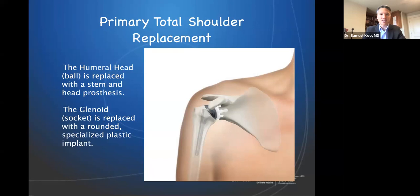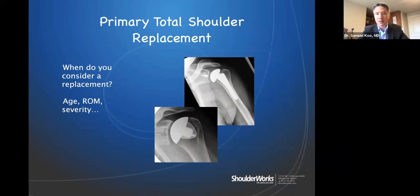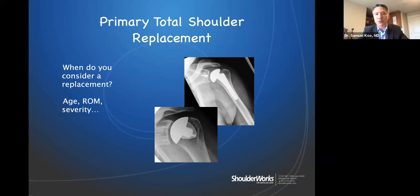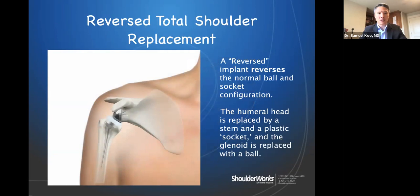A primary total shoulder replacement is exactly as it sounds — we exchange the ball and socket. Where the socket is, we put a plastic socket; where the ball is, we put a metal ball. This is a good procedure for patients with shoulder arthritis who have an intact rotator cuff. If you don't have an intact rotator cuff, or have other issues precluding a primary, you'd be eligible for a reverse total shoulder replacement.